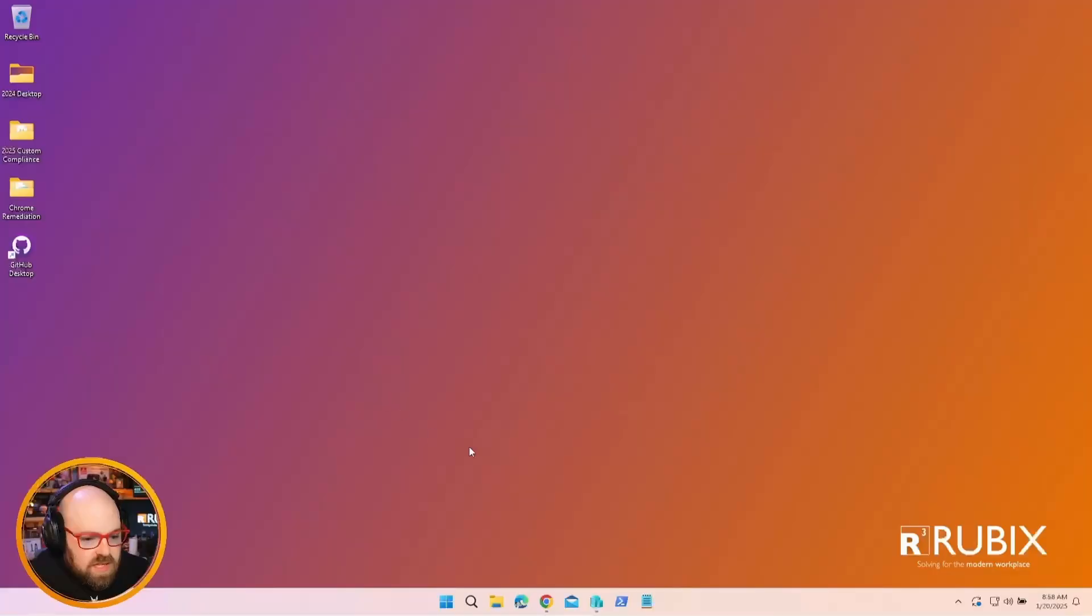Hi, I'm Steve Weiner, Microsoft MVP for Intune and Principal Architect at GetRubix. Today we're going to look at the RoboPack platform and how it integrates with Microsoft Intune to help you manage, deploy, and package third-party applications. Let's go ahead and take a look at RoboPack.